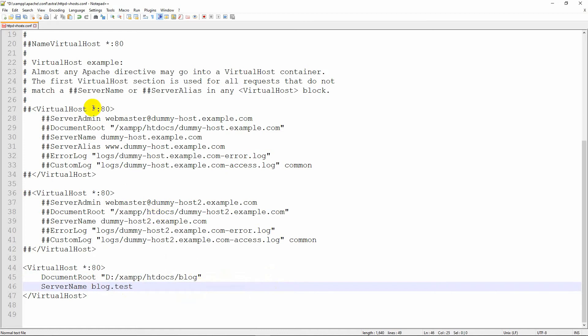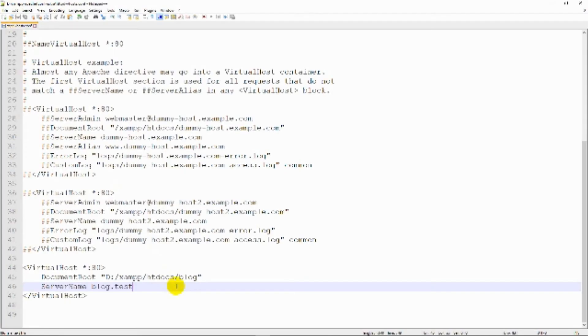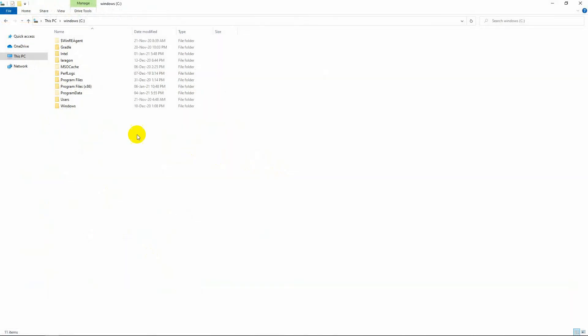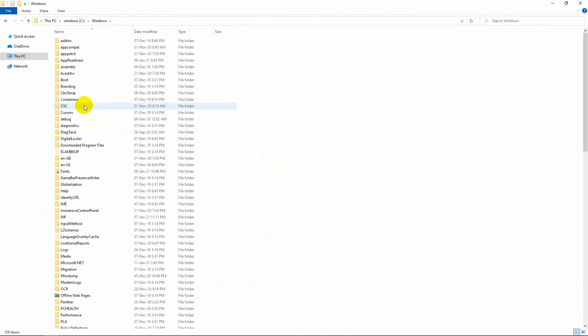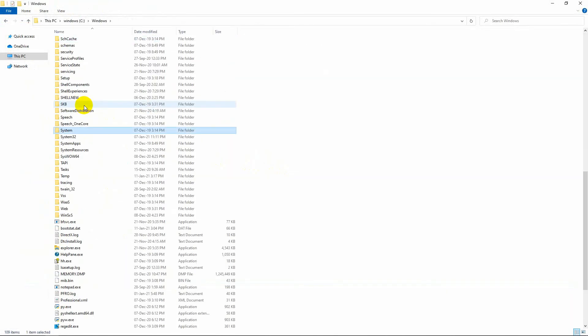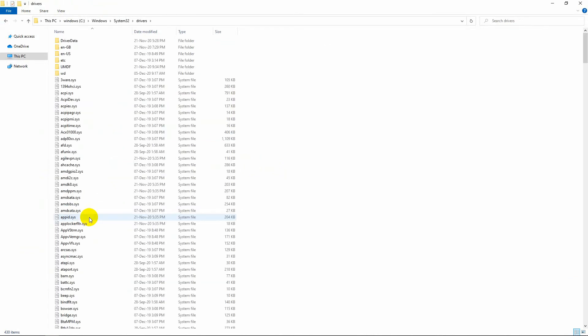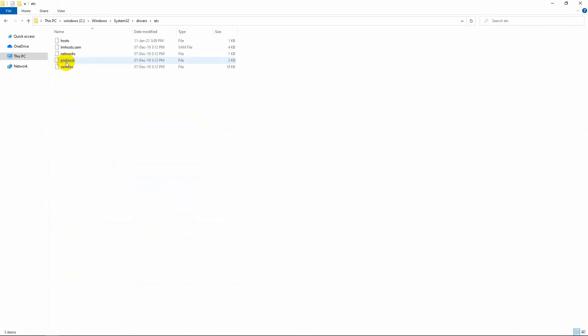Now save this file. Open Windows installation drive, go to the Windows directory, and then find the system32 directory. Go to the drivers directory and finally go to the etc directory.